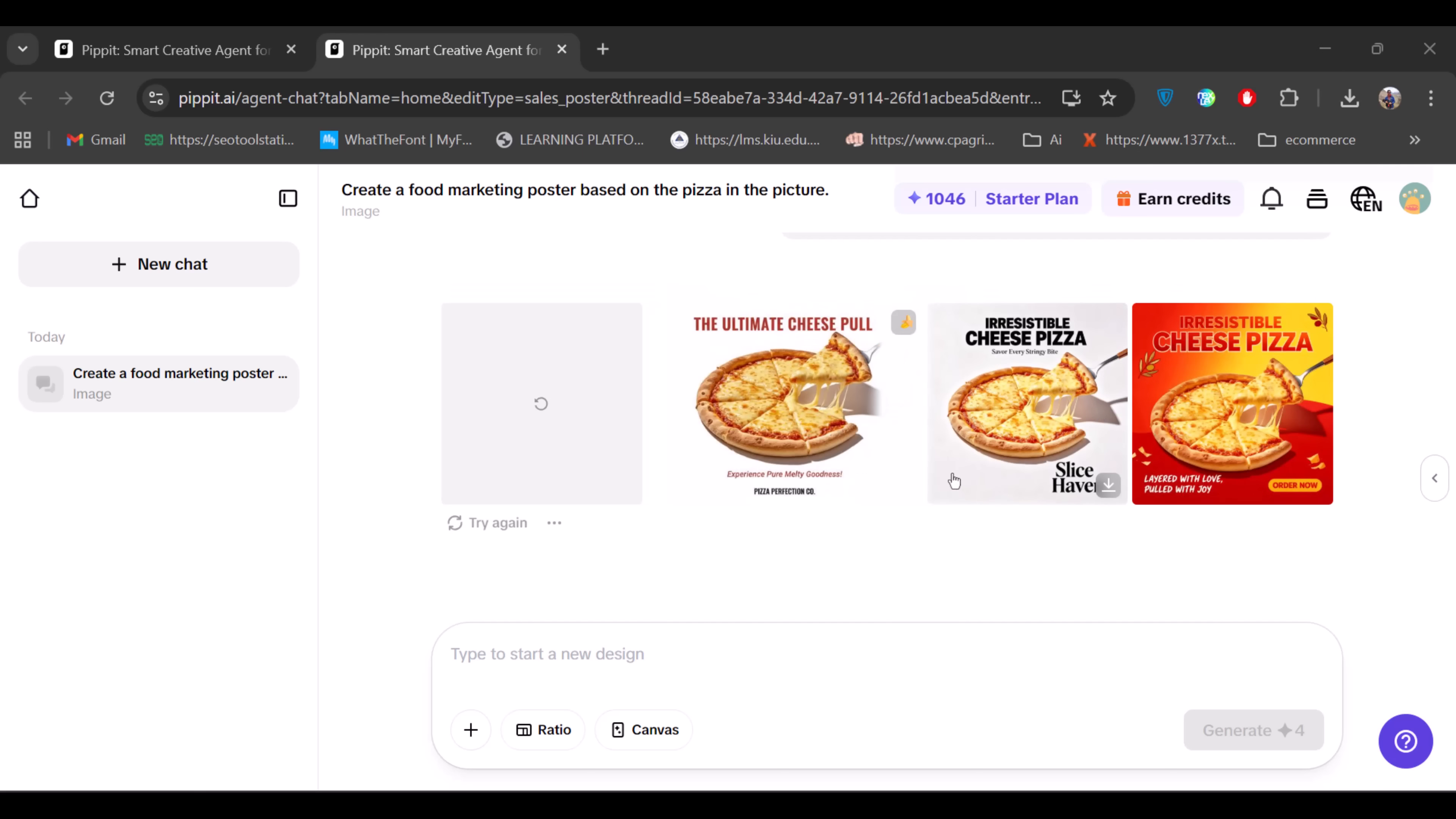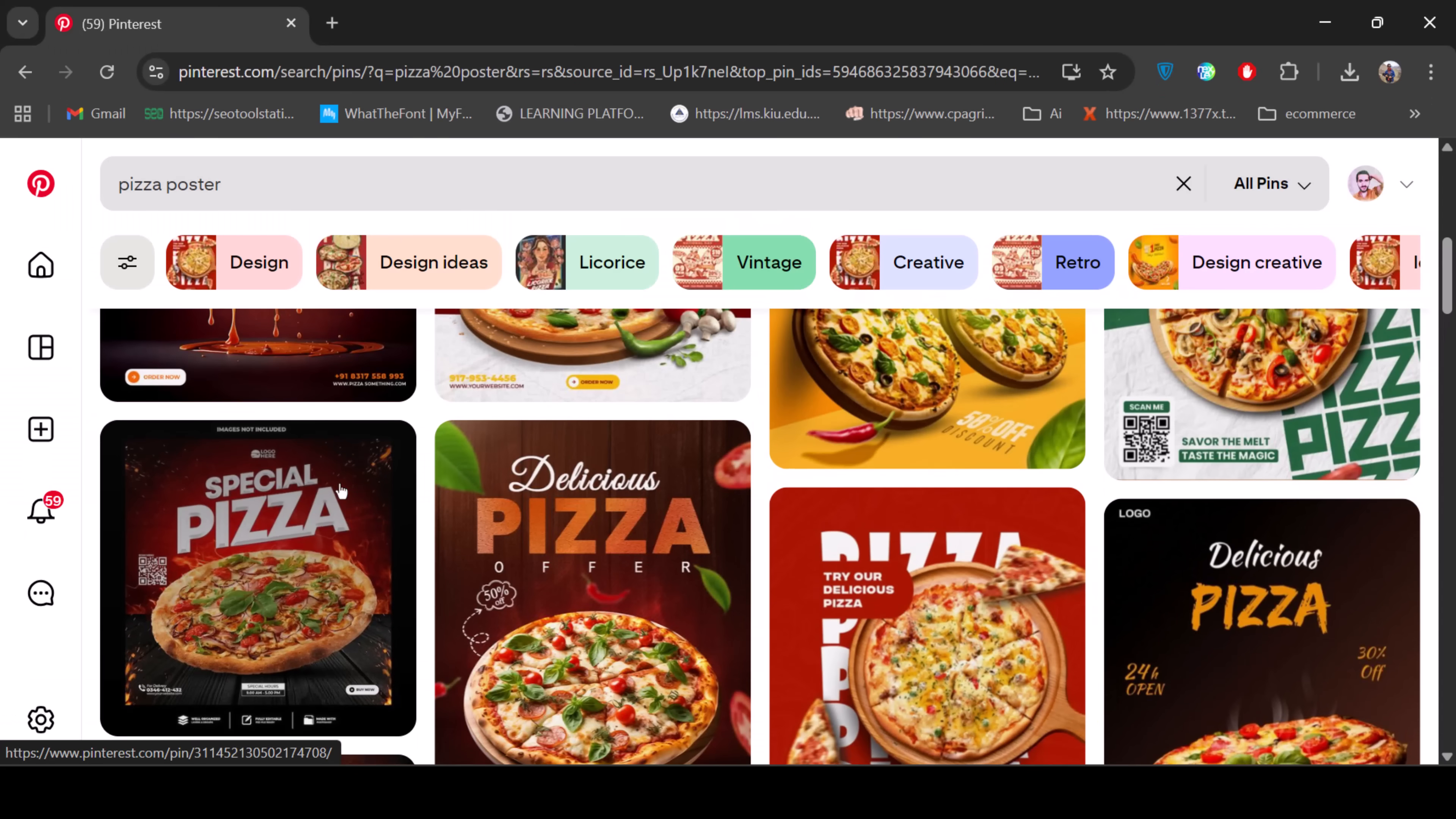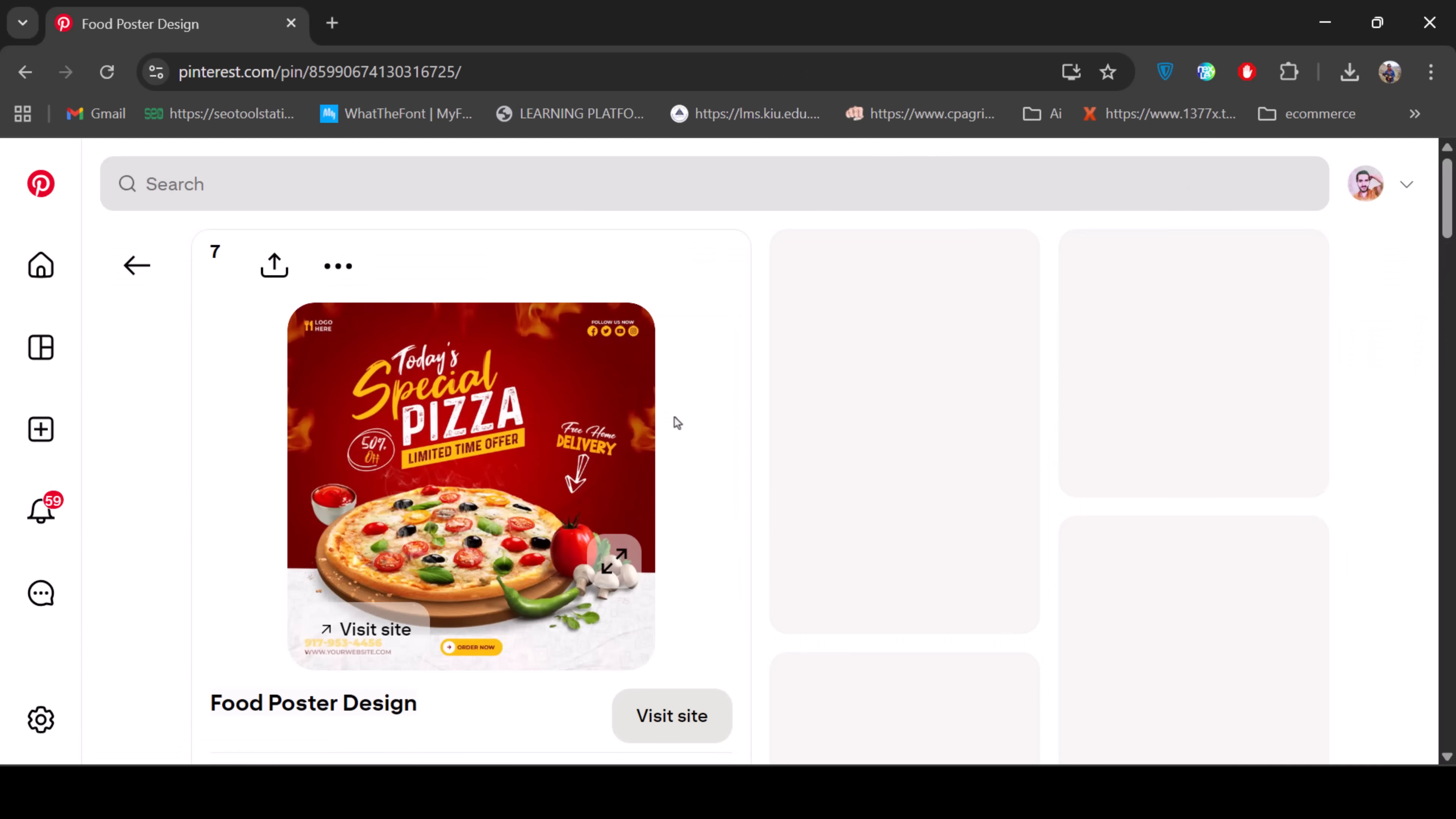As you can see, the designs are very plain, mostly on a white background with basic text and layouts. But this isn't what we're aiming for. We want a poster that looks like it was designed by a professional with years of experience.